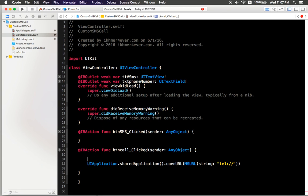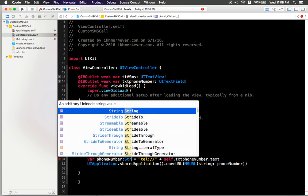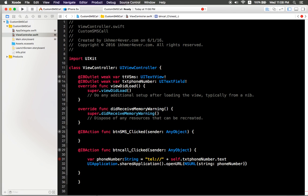You can create a variable called phoneNumber equal to 'tel://' plus cell.txtPhoneNumber.text, like that. Then just put the phone number here. You can specify the type as String and make sure it handles the optional value. Okay, now we can call this mobile phone.